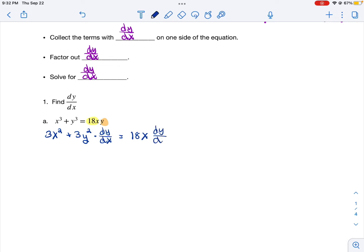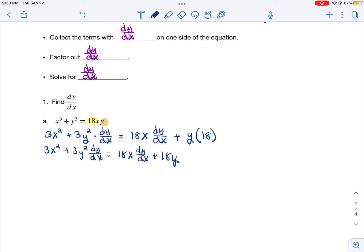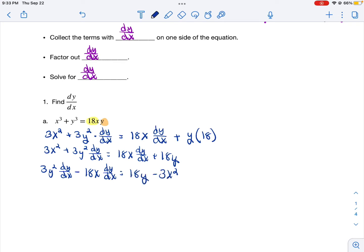So we've got the first times the derivative of the second, which is 1 times dy/dx, plus the second term times the derivative of the first, which is 18. Now I have two terms that have dy/dx with them, so I'm going to move those two terms to the left-hand side of the equation by subtracting 18x dy/dx from each side, and I'm going to move everything else to the other side by subtracting the 3x squared. Now on the left-hand side, every term has dy/dx in common, so I'm going to factor that out.